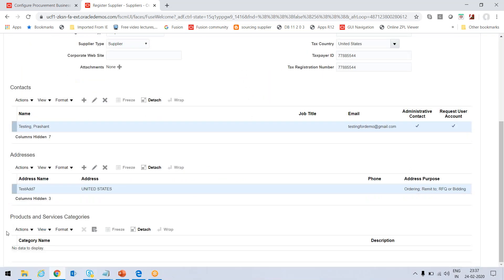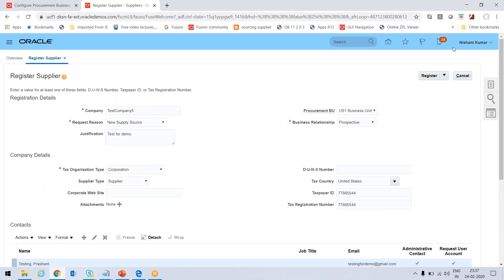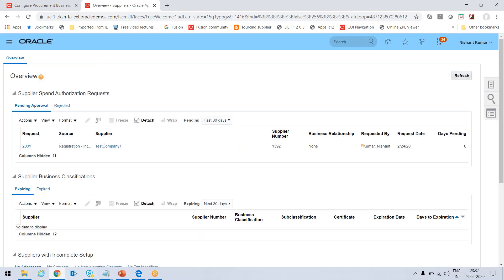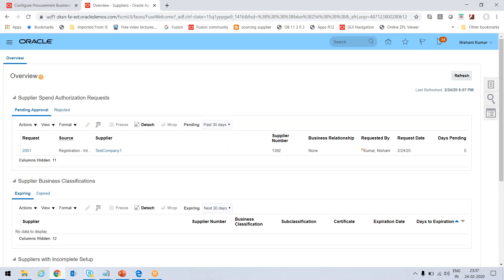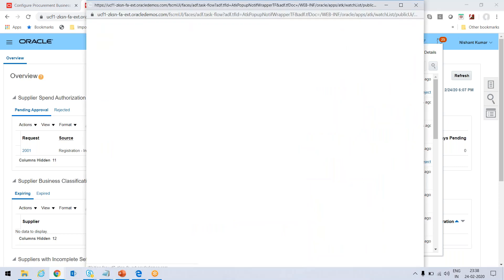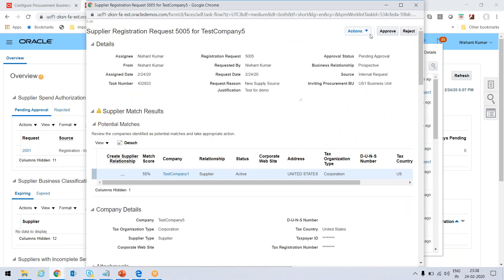I need to add Products and Services — it is mandatory. Let me try clicking Register to see if there's an error. Actually, the registration request was submitted successfully. Checking notifications: Action Required — Supplier Registration Request for Test Company 5. Clicking on that notification, I can take multiple actions, but I'll just approve it here.